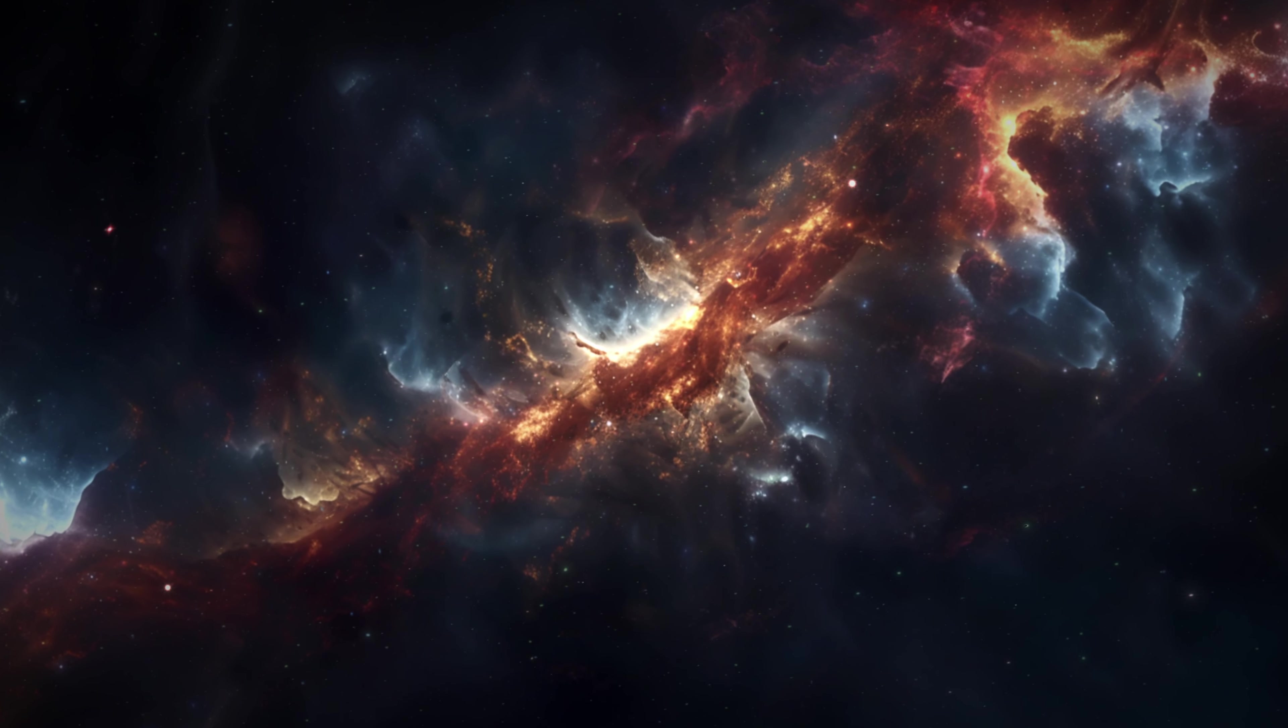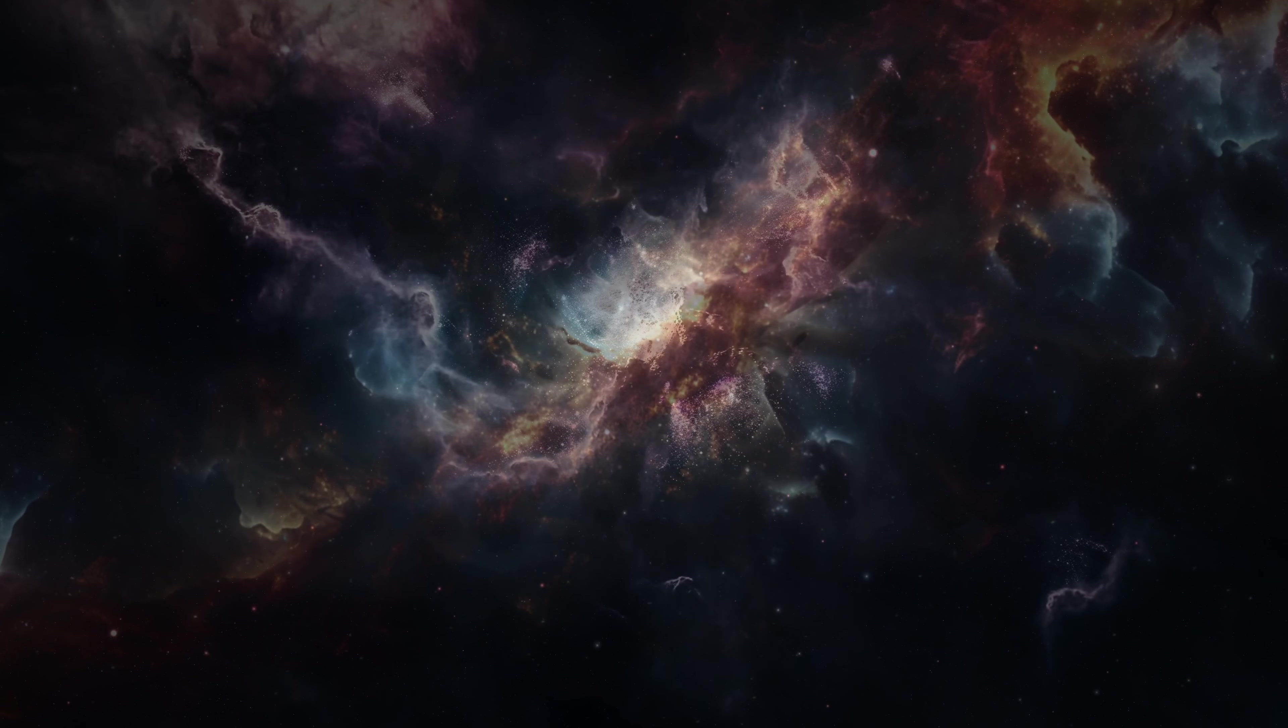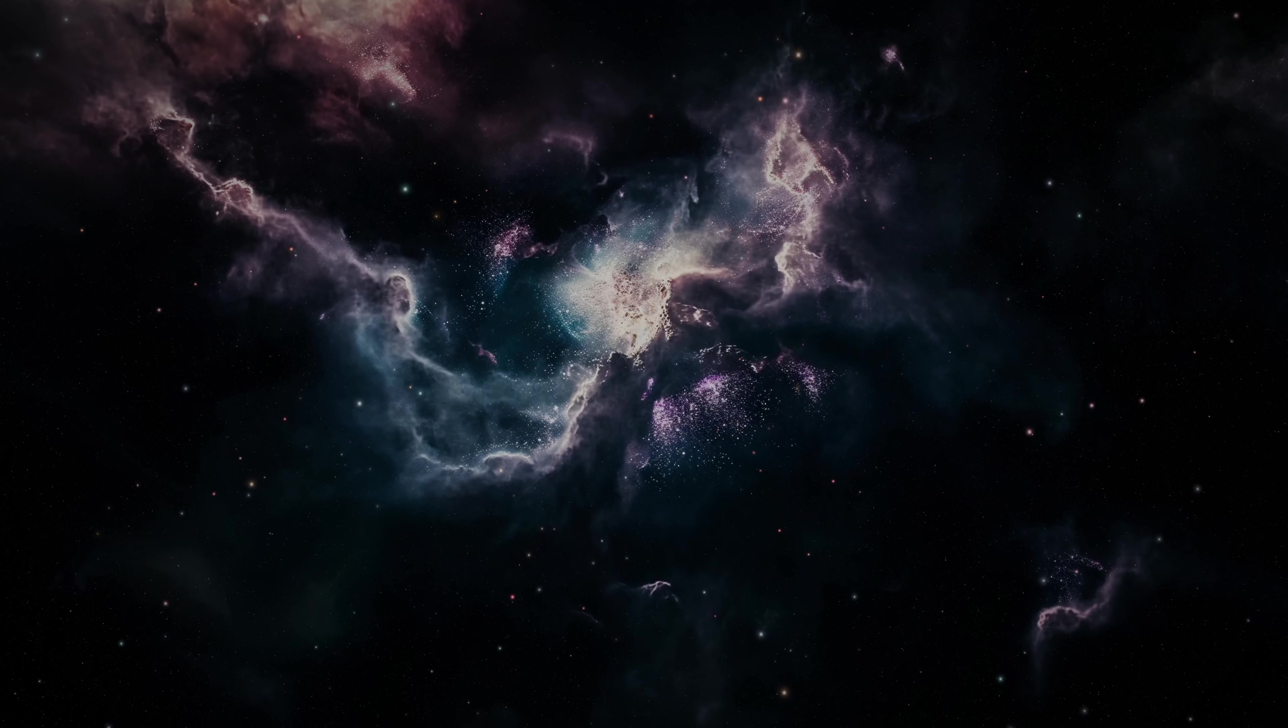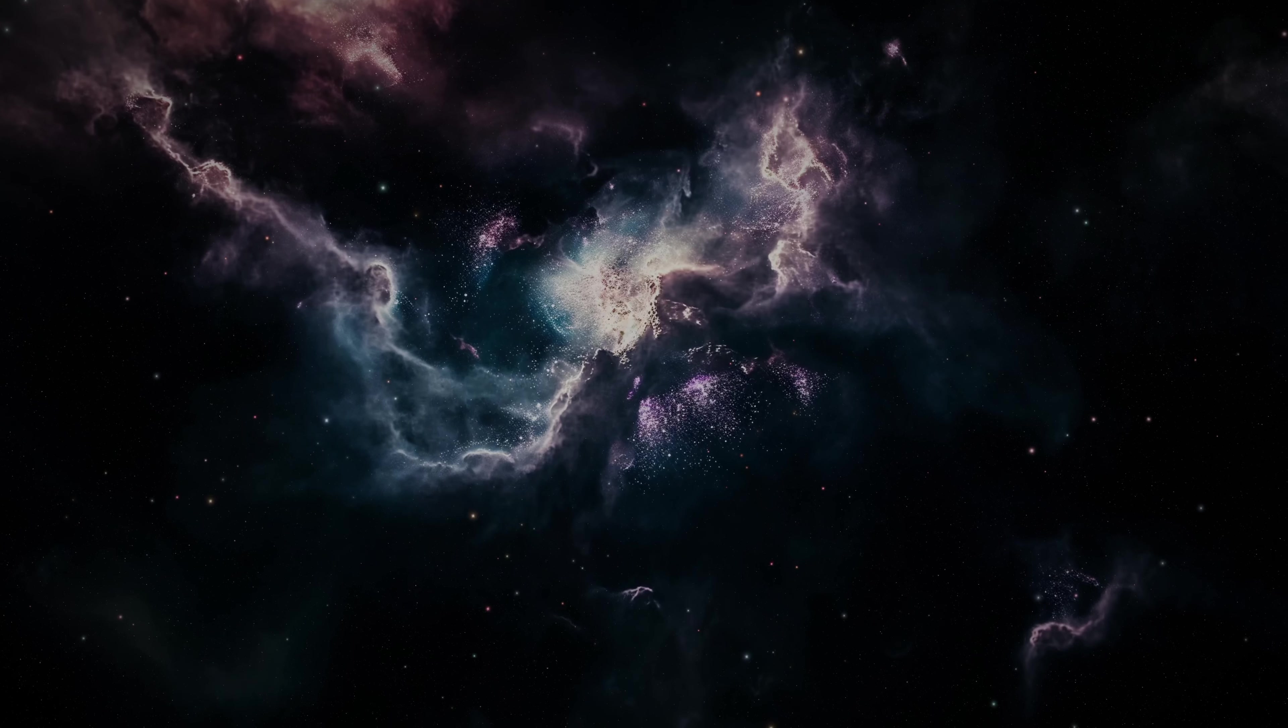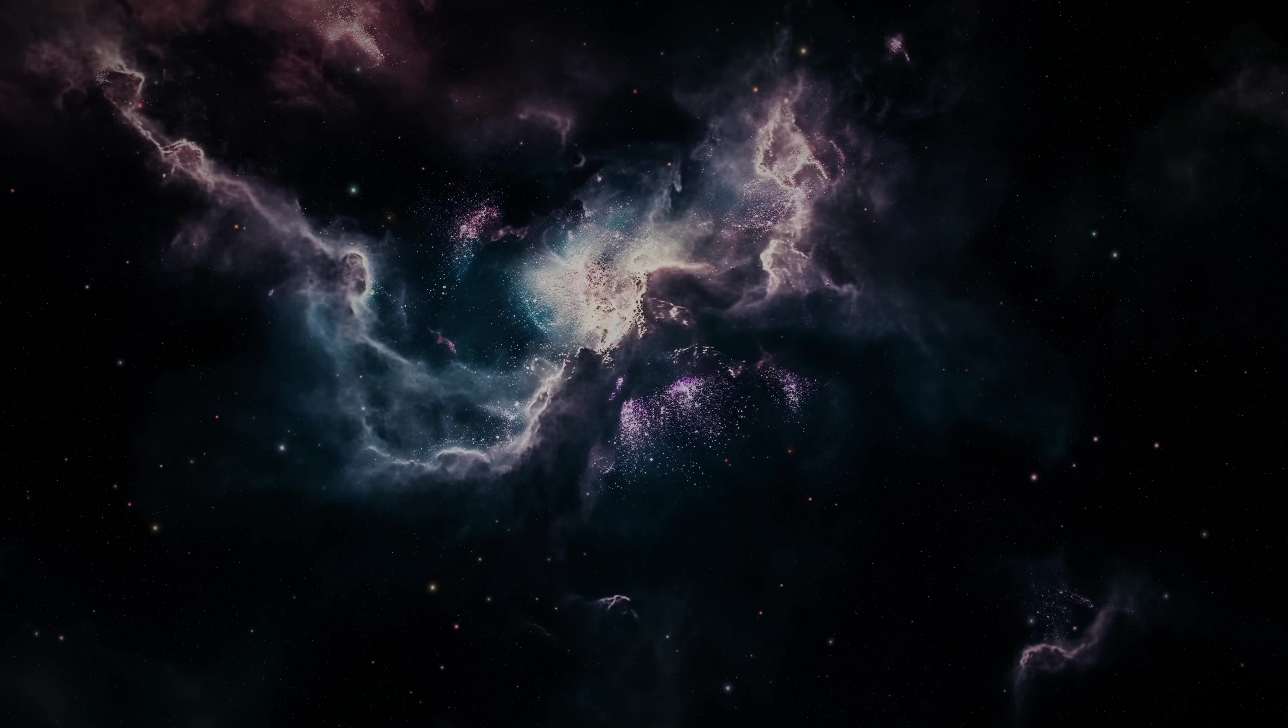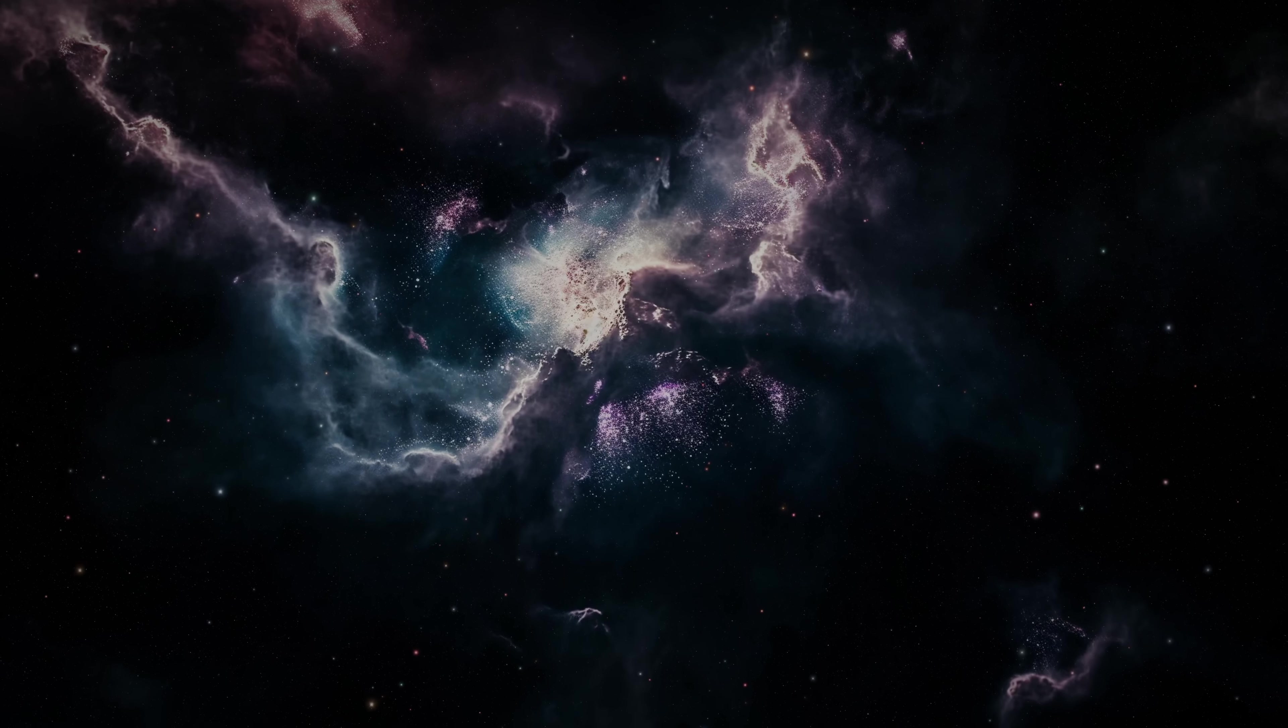But what lies beyond this cosmic shoreline? What lies beyond the observable universe? Is it simply more of the same? More stars, more galaxies, stretching on forever? Or is it something altogether different? The observable universe is vast, some 93 billion light-years across, but it is not infinite. And this distinction is where the mystery truly begins.